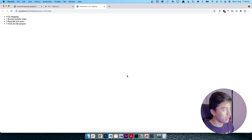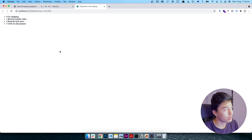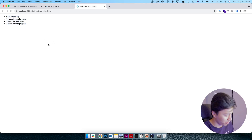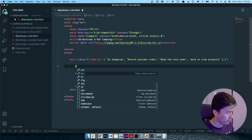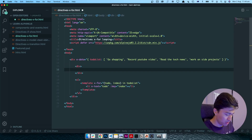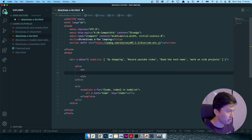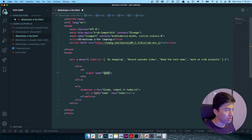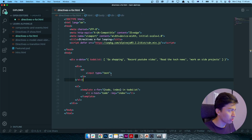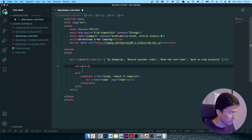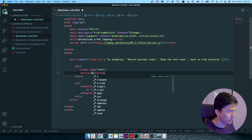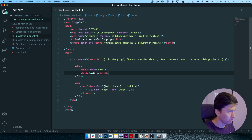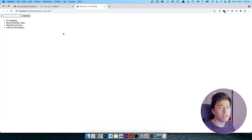Now let's put an input above this list with a button to add more values to the to-do list. I'll add a div, put an input to store our to-do, and also add a button labeled 'Add To-Do'. If I come back and refresh — here is the 'Add To-Do' button. Not a lot of design, but it should add a value to the list.